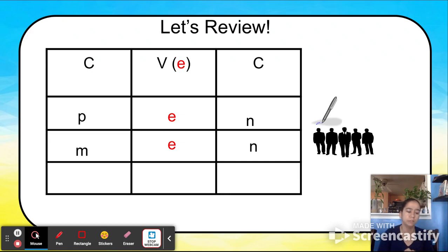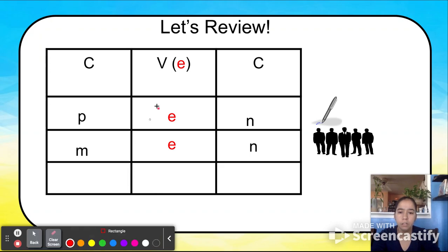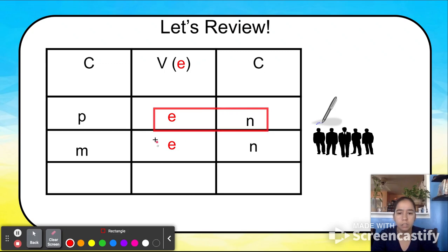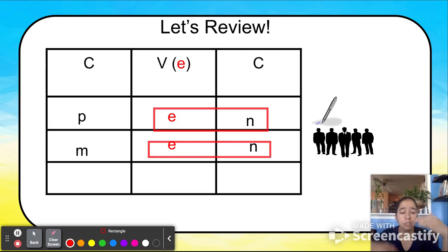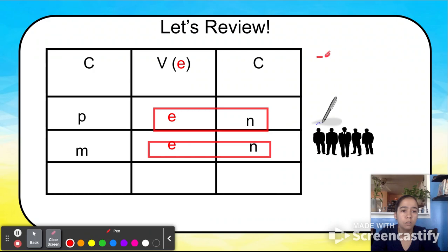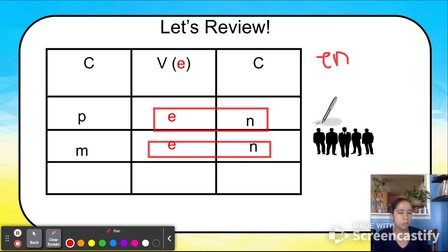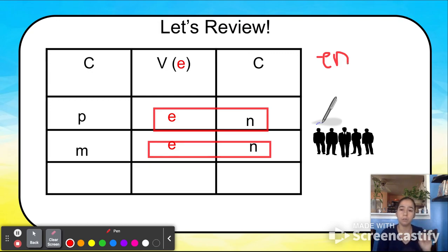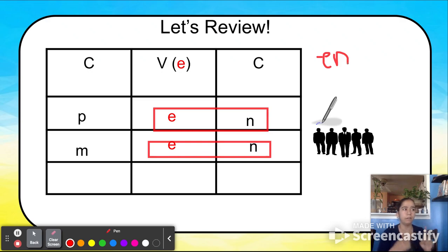What do you notice about these two words? They both have E-N in them — the vowel is E and the second consonant is N. These are called word families. E-N is our word family. So if you know the sound of E-N, how can that help you read CVC words faster? Exactly — you don't have to sound out three parts; it becomes just two parts. So let's sound out E-N together. What is the sound of E-N? E-N — N.